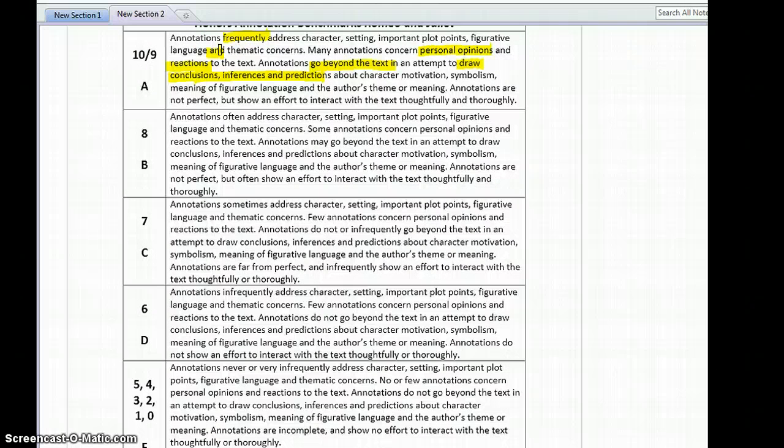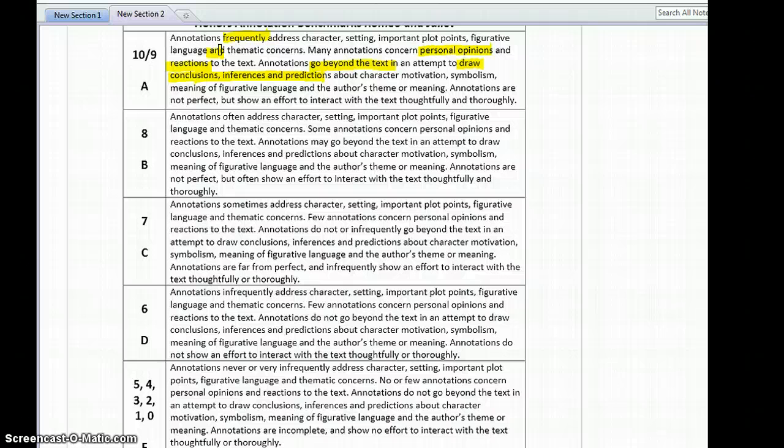Figurative language is similes, metaphors, personification, or any other form of literary device. And thematic concerns are the main ideas that we've outlined in the summer reading assignment.